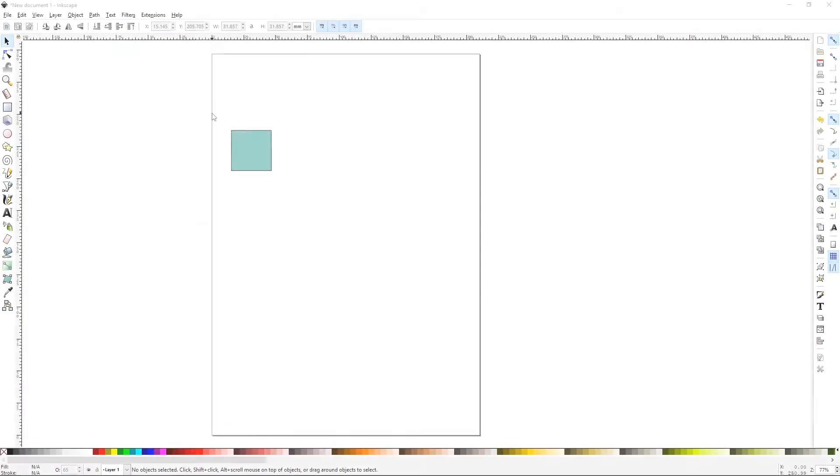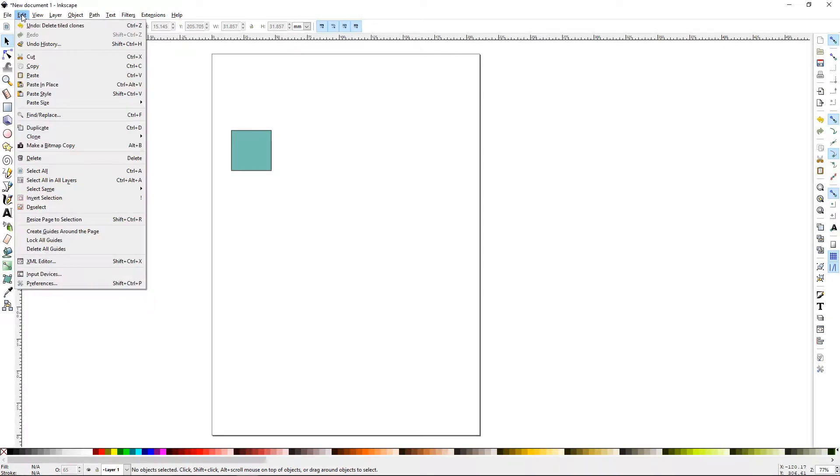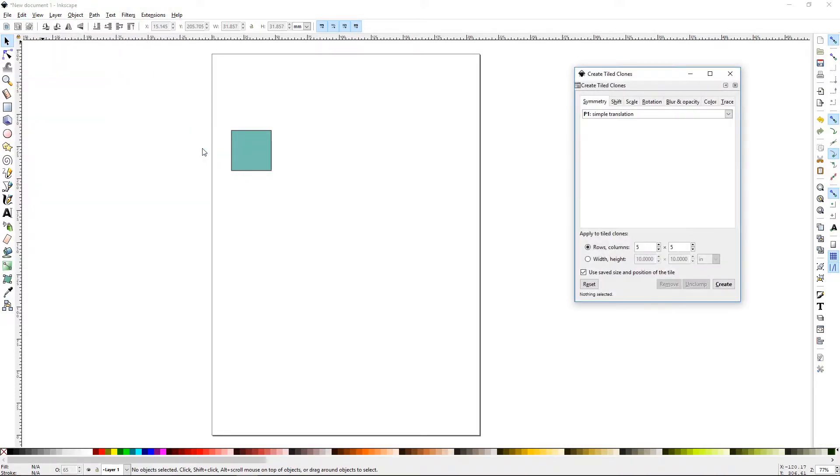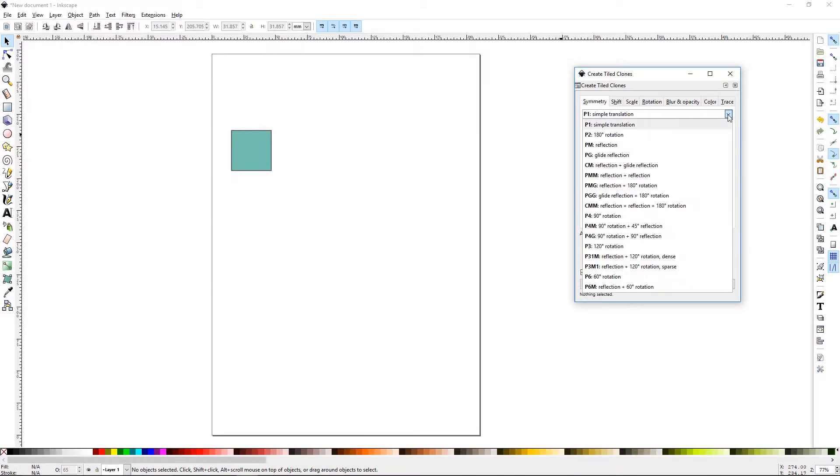To access the Tiled Clones dialog, you'll need to go to Edit, Clone, Create Tiled Clones. The dialog box will appear and the first tab is the Symmetry. This first drop-down contains the general settings that you're going to use to create Tiled Clones.